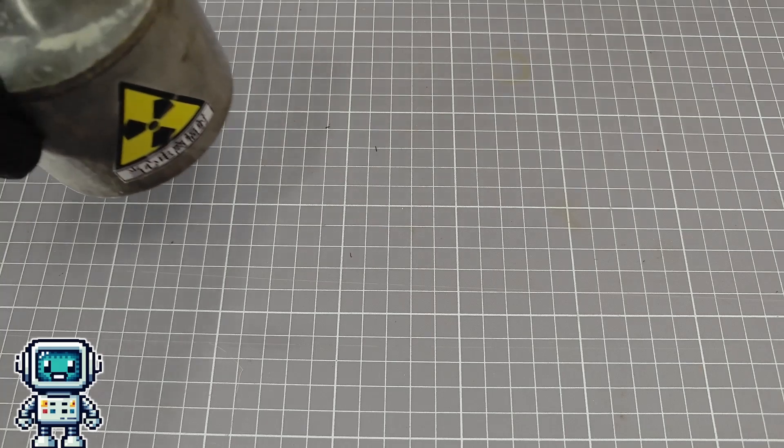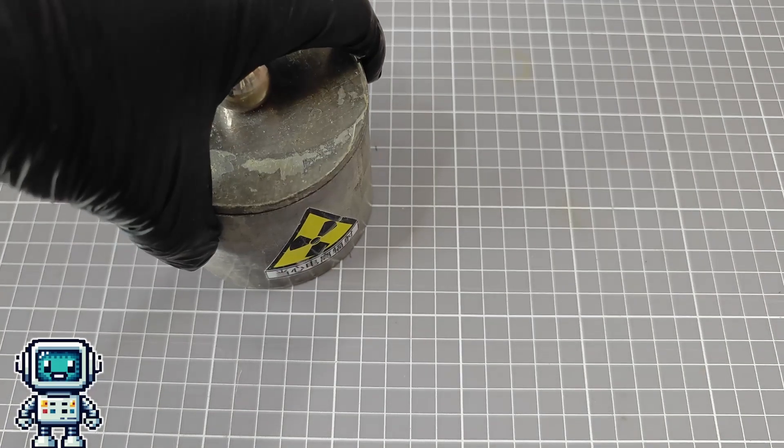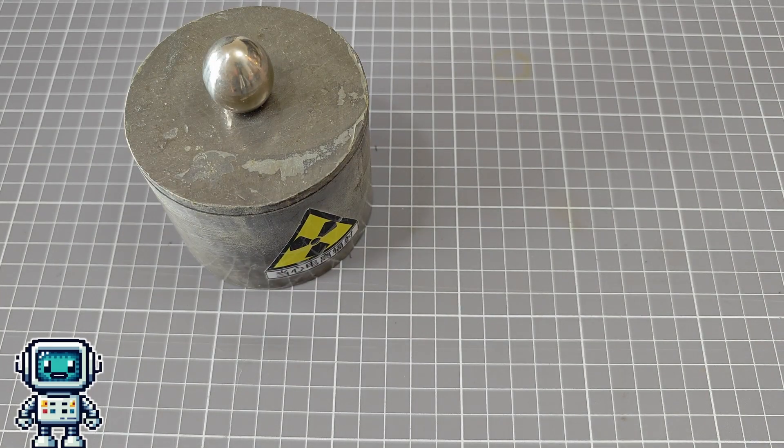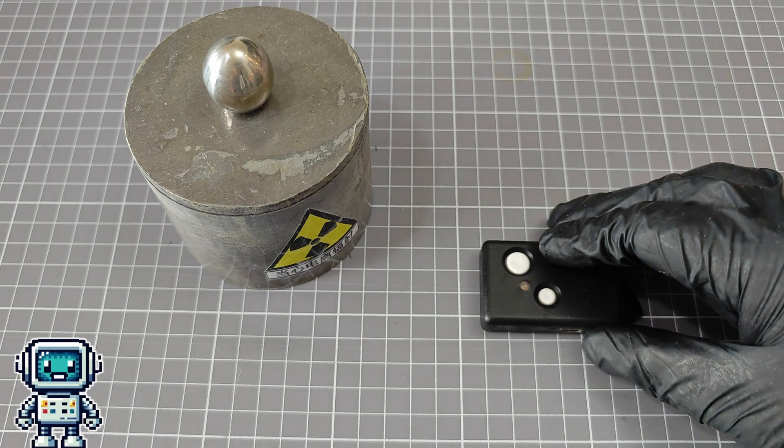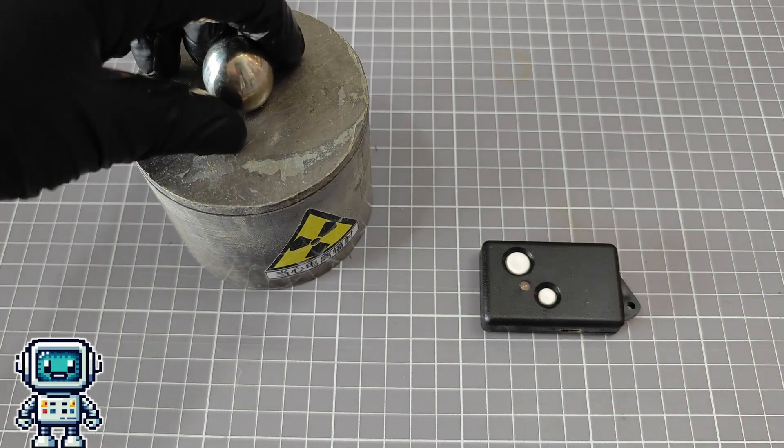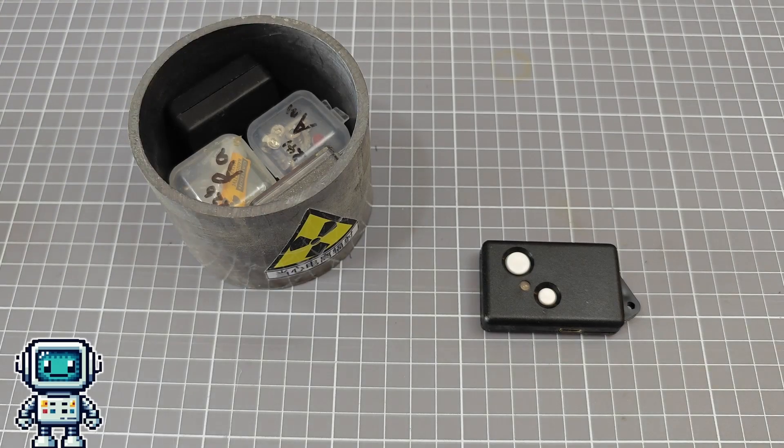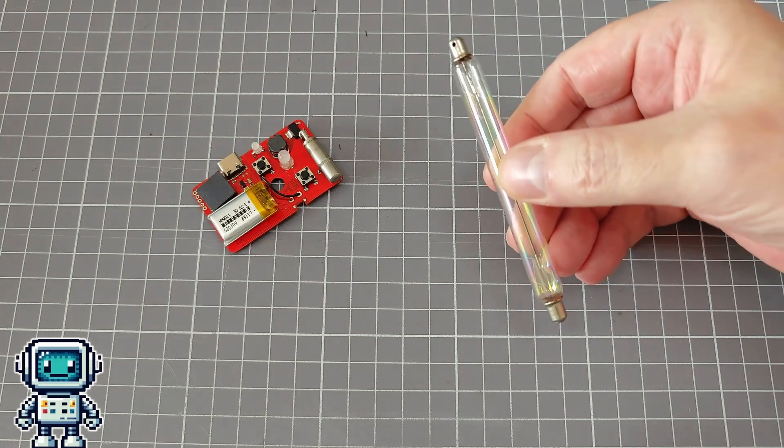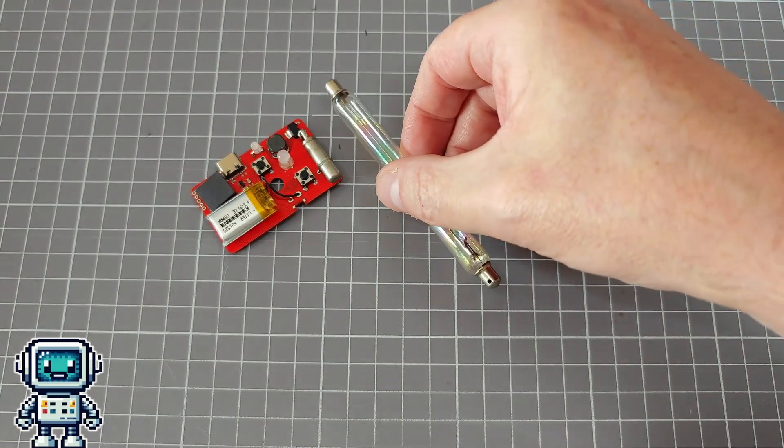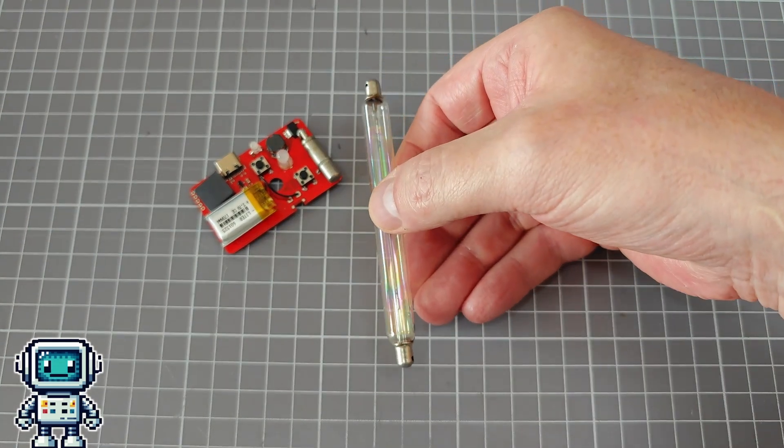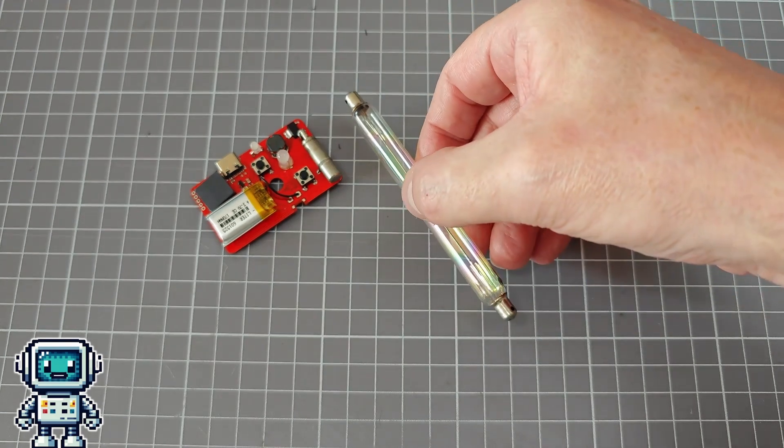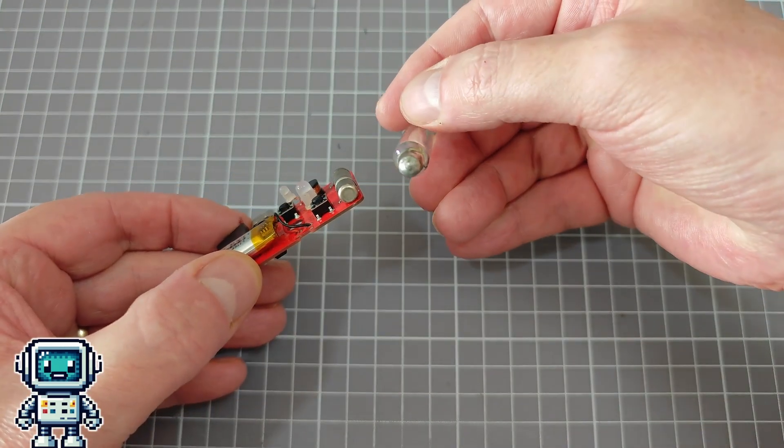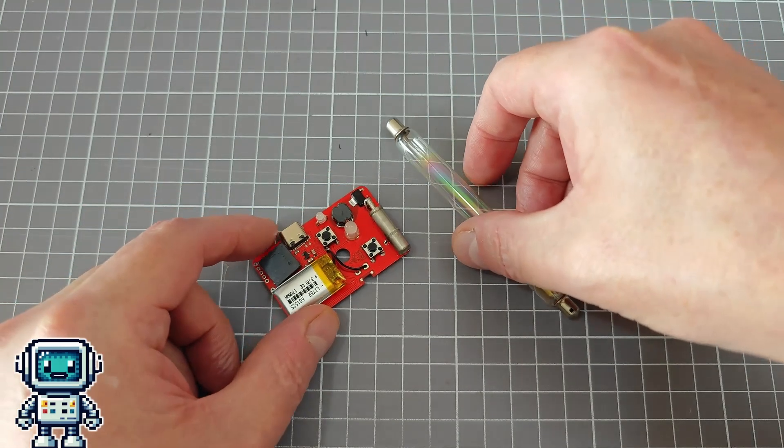Well, it's time to break out the radioactive test sources and give this thing a real shakedown test. From the teardown of this device, we know a couple of important things about this product. Firstly, that it is only sensitive to gamma rays and to hard beta particles. We also know that the sensitivity cannot be expected to be very high. The Geiger muller tube inside this device is absolutely tiny, so we should expect the response to be lower by the same proportion.